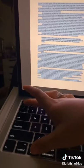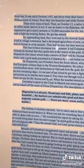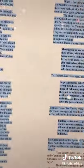Highlight text, then hit Option + Escape — and the Mac reads it aloud. [Demo: 'It was early October 1492... now they saw branches.']